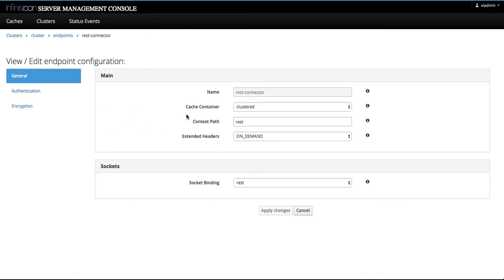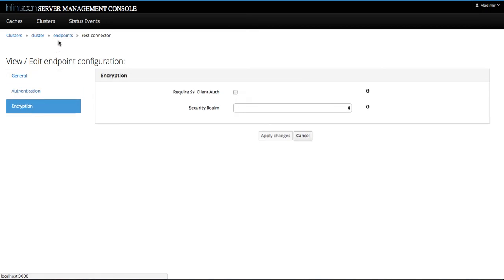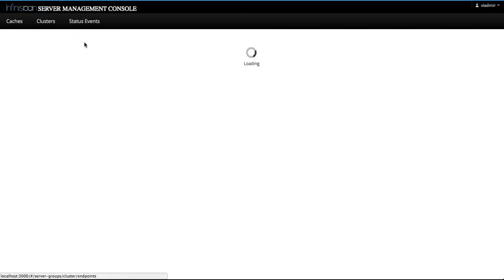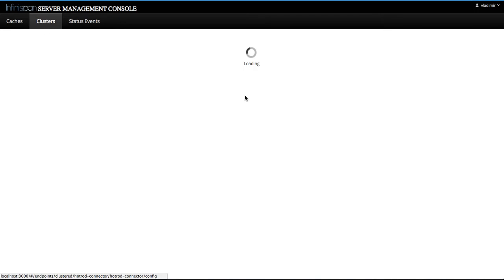These cards show us a specific configuration of an endpoint. For rest, these are delineated into specific sections, such as authentication, encryption. And similarly, for hot rod as well.